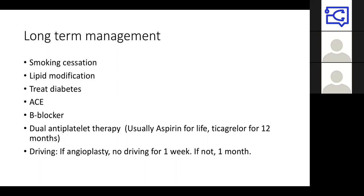Driving also comes up in single best answer questions. If you've had angioplasty or a stent, you're not allowed to drive for one week, and then you can resume. If you have not been treated with a stent, you're not allowed to drive for one month. You don't need to contact the DVLA unless there are ongoing problems.